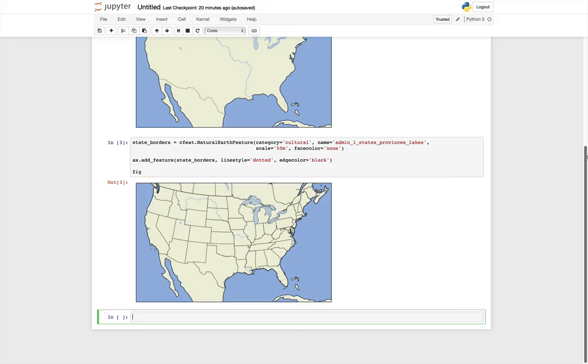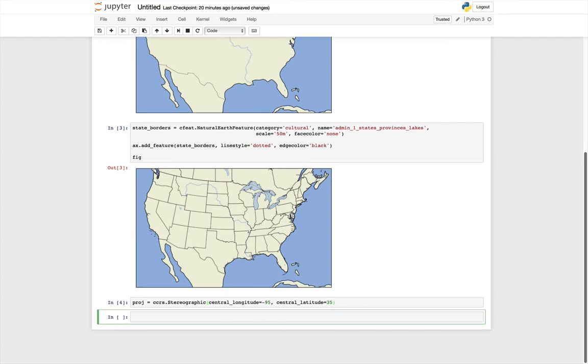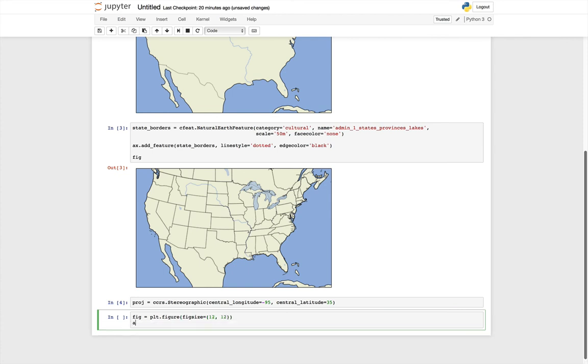So let's store that projection in a projection variable this time, instead of specifying it all when we create the axes. So proj is CartoPy coordinate reference system stereographic. Remember, tab completion can save you some typing. So I type a few characters and press tab. We're going to specify the central longitude of minus 95, central latitude of 35 north. Then we can set up our map again. We'll make a new figure, in this case I'm going to make it 12 by 12. I'm going to add a subplot. And then this time, projection equals our projection variable proj that we stored.